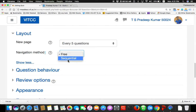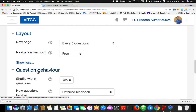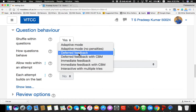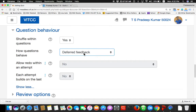Navigation method: free — there is another navigation method called sequential. Free means I can go from question 1 to question 30, then back to question 12, then 17 — I can go anywhere. Sequential means without answering question 1 I cannot go to 2, without answering 2 I cannot go to 3. I will give free. Question behavior: I give it as deferred feedback. There are many options — deferred feedback, CBM adaptive mode, immediate feedback. Immediate feedback means while writing an answer the student gets feedback right away.